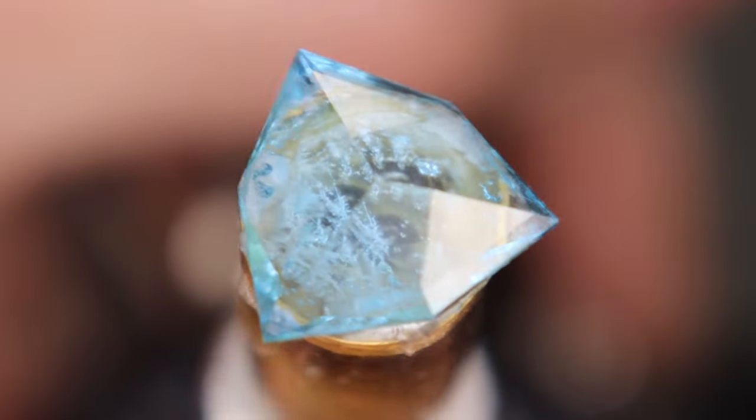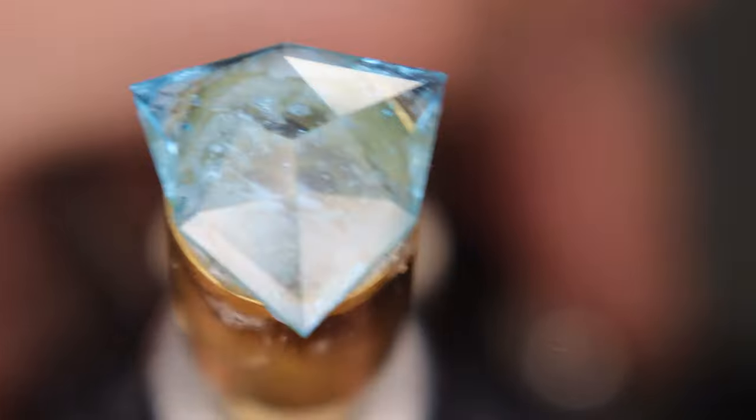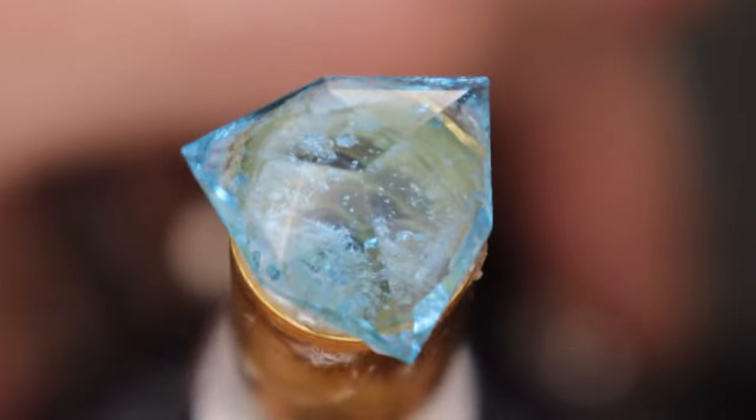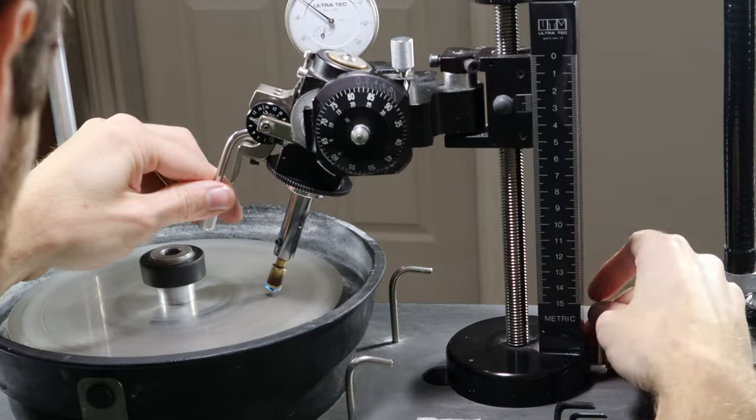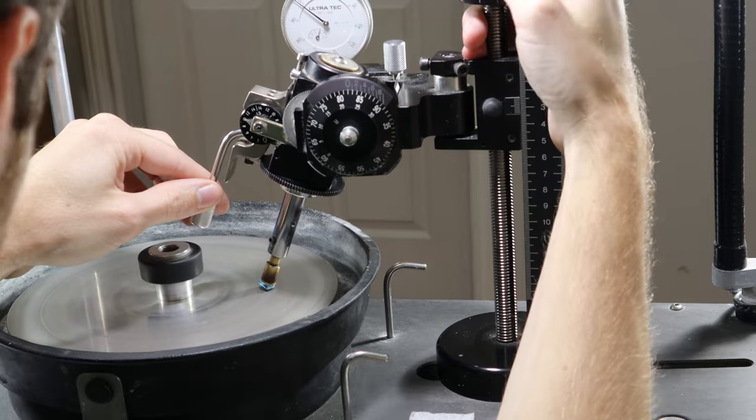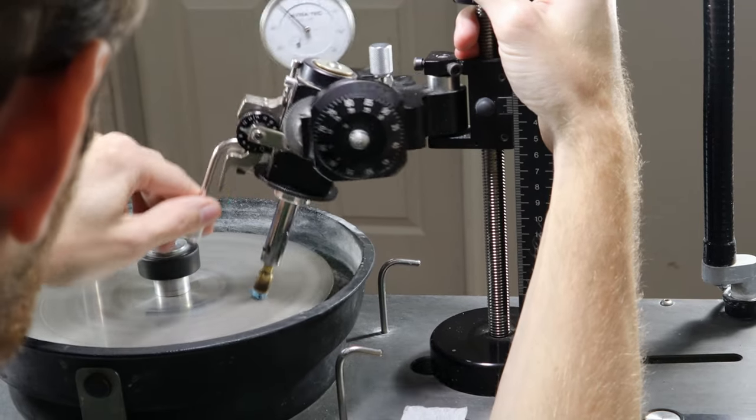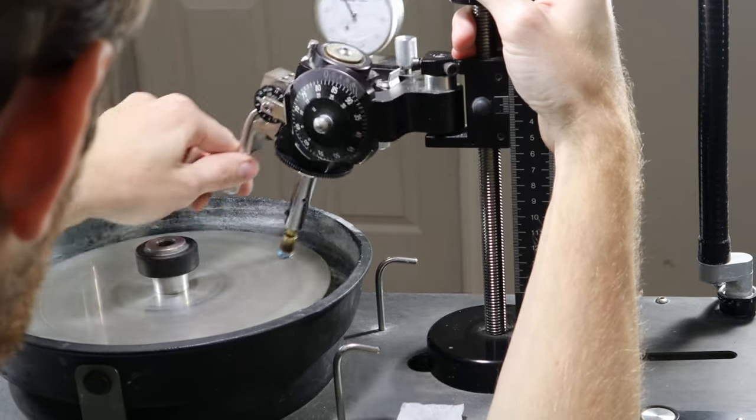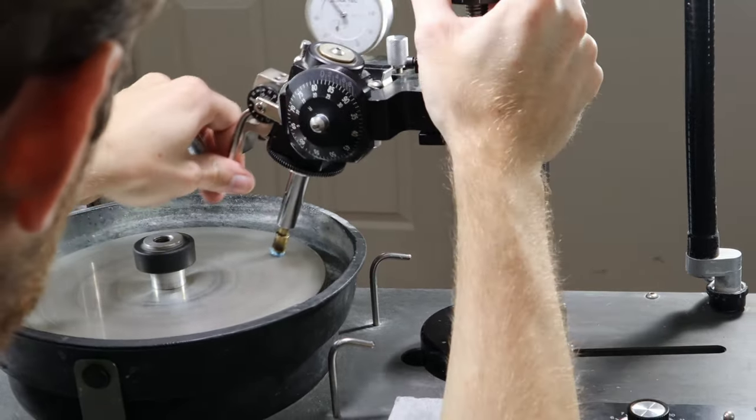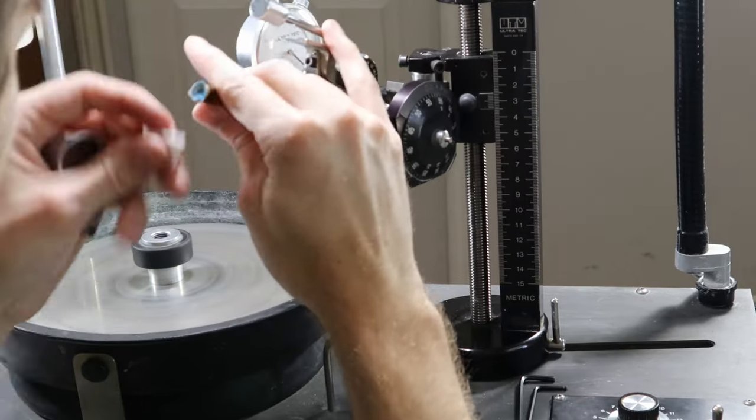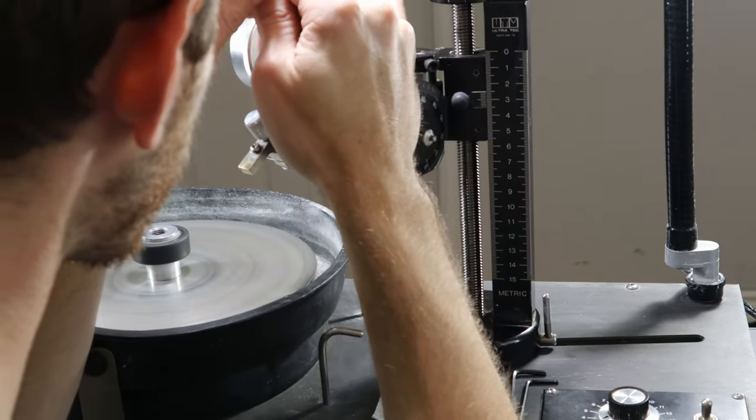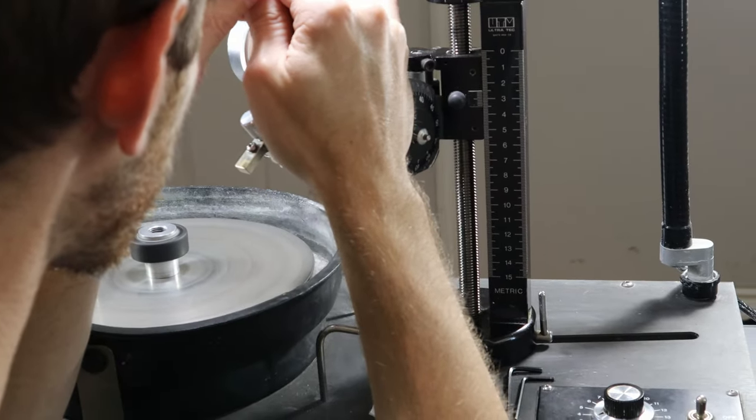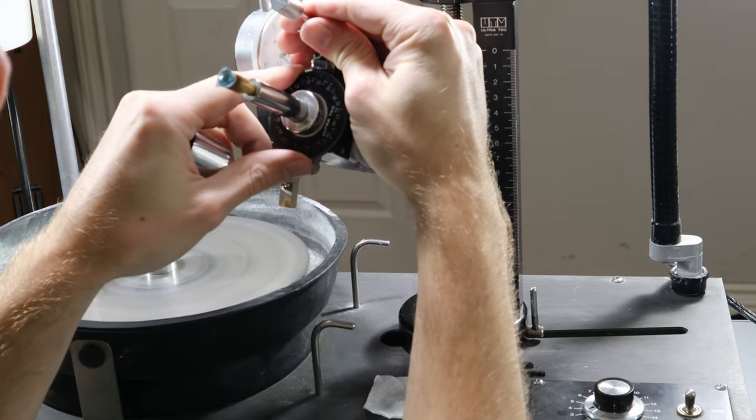Here we have the crown done with the pre-polish, and it's ready for polish with the 50,000. It's got rid of all the grit marks from the 600, that damage of that grit.